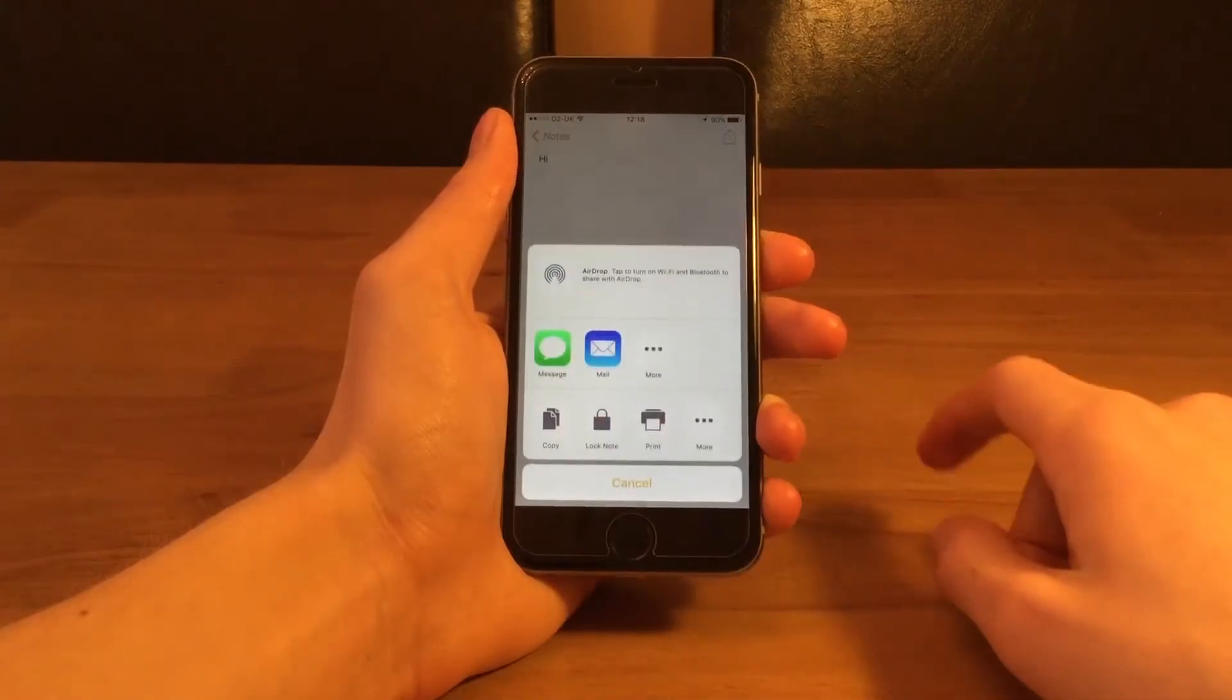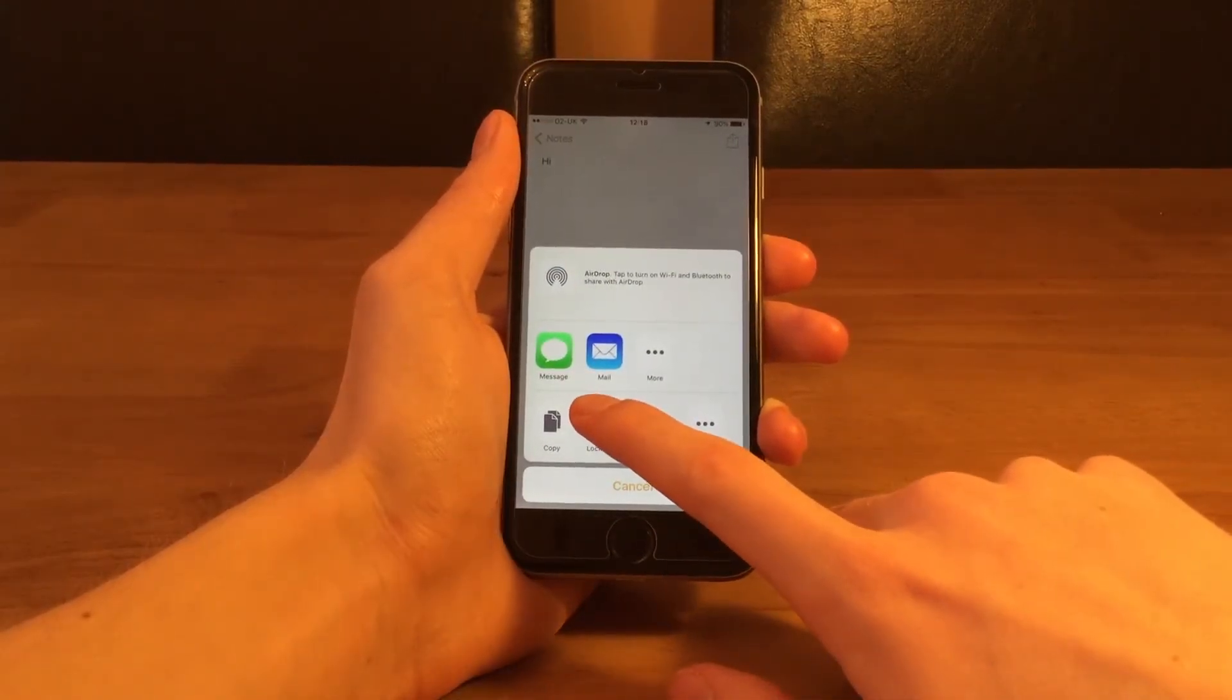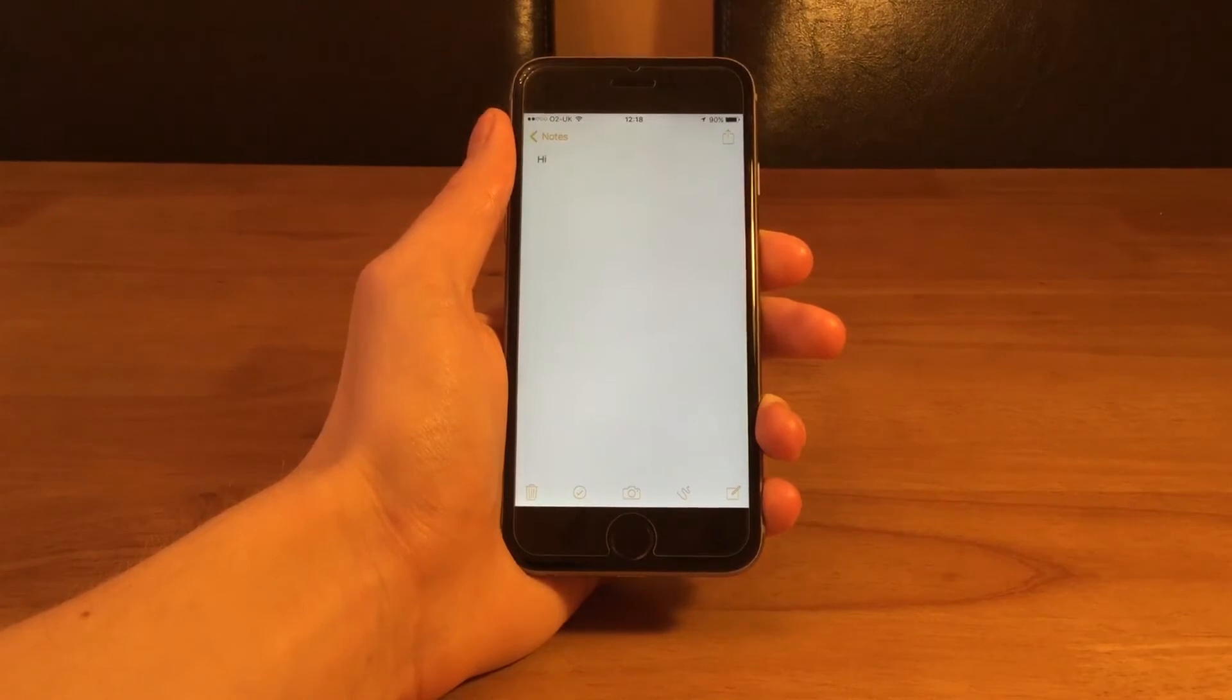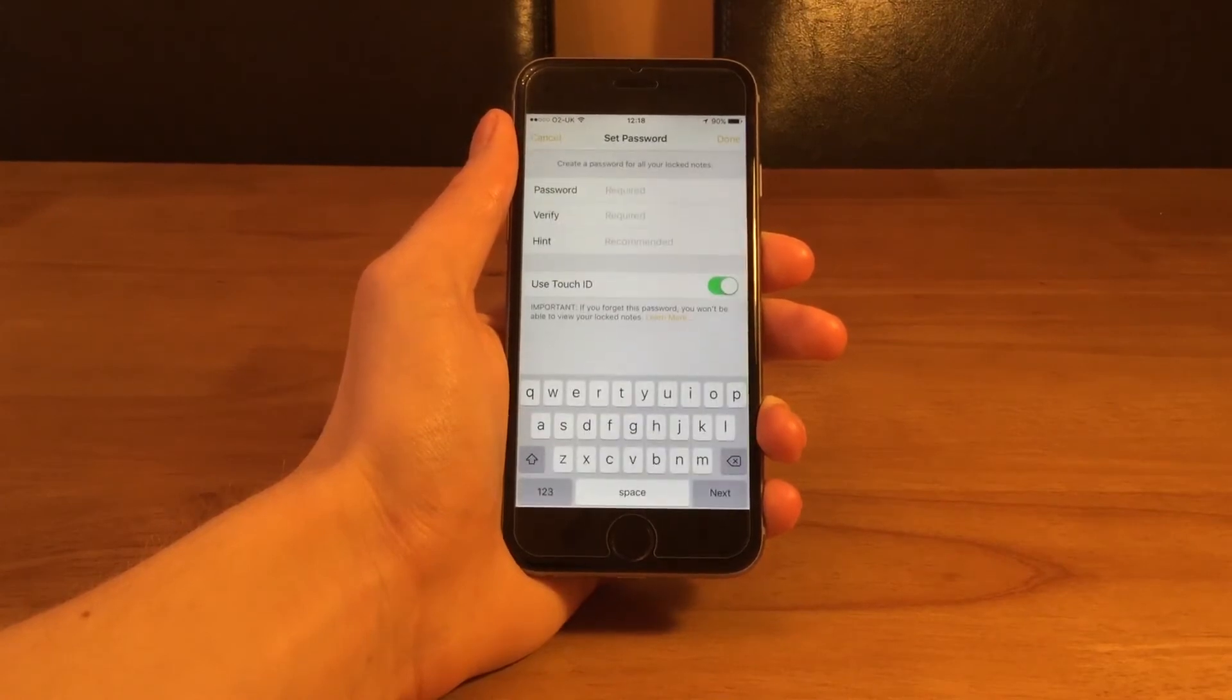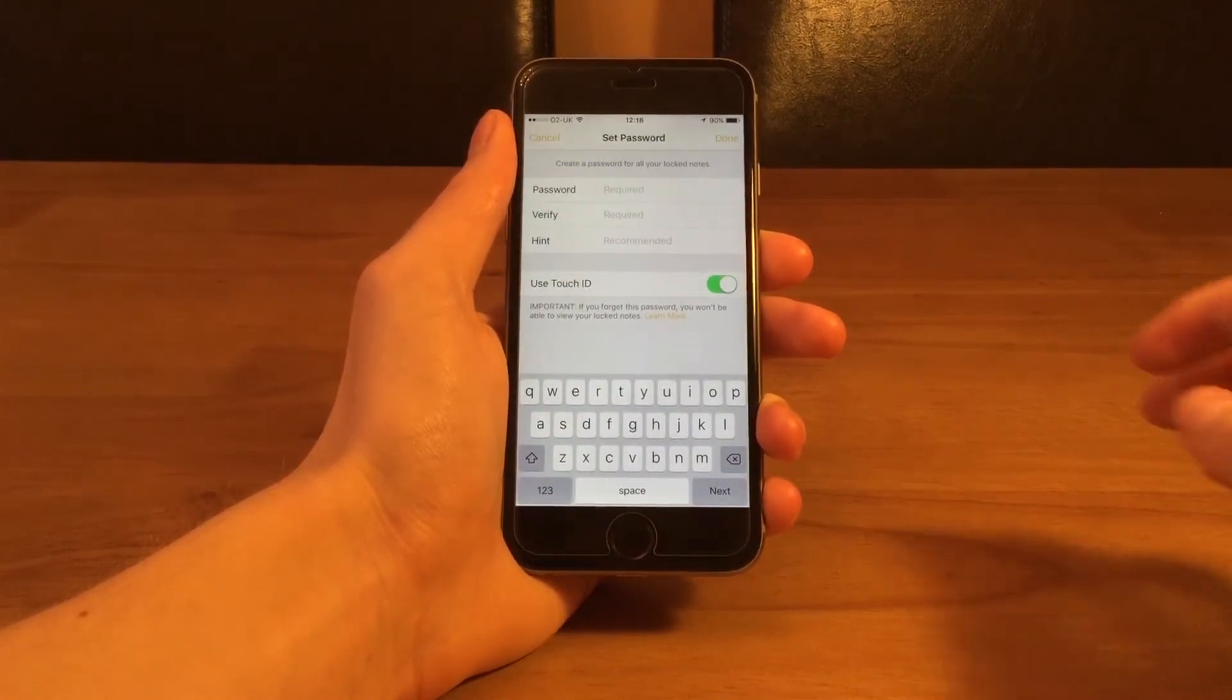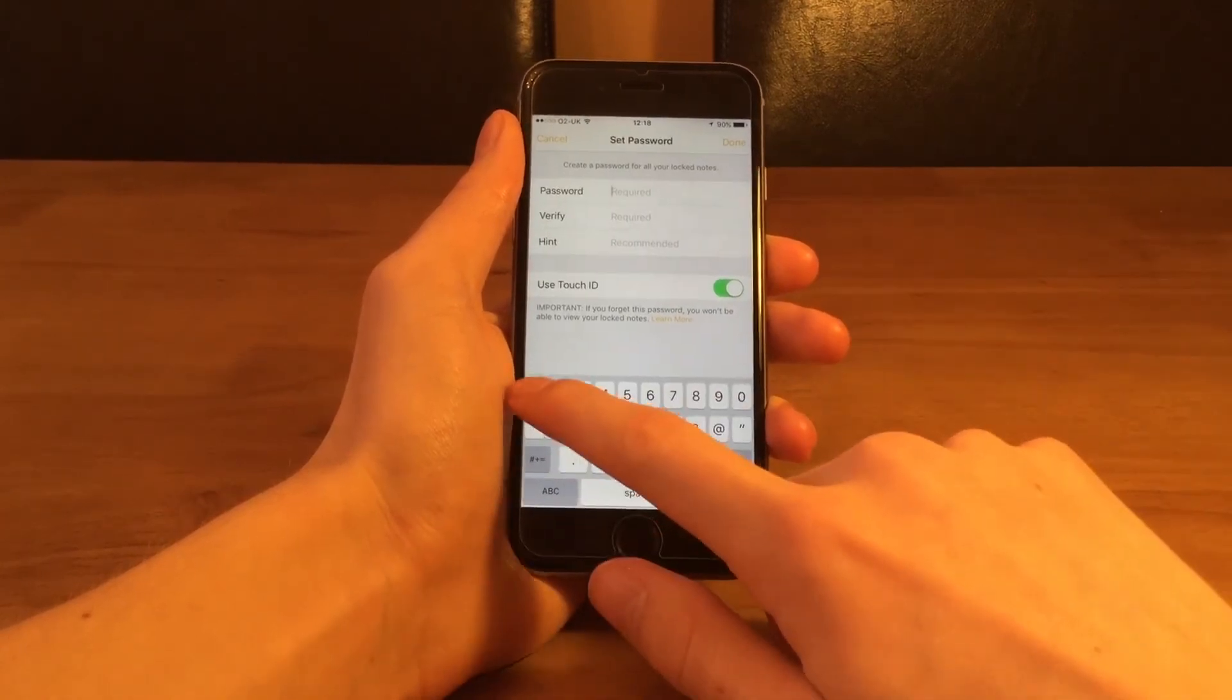Notes is another app that has been improved. We now get the option to password protect our notes. Within a note if you press on the action item in the top right hand corner you can see the option to password protect the note.